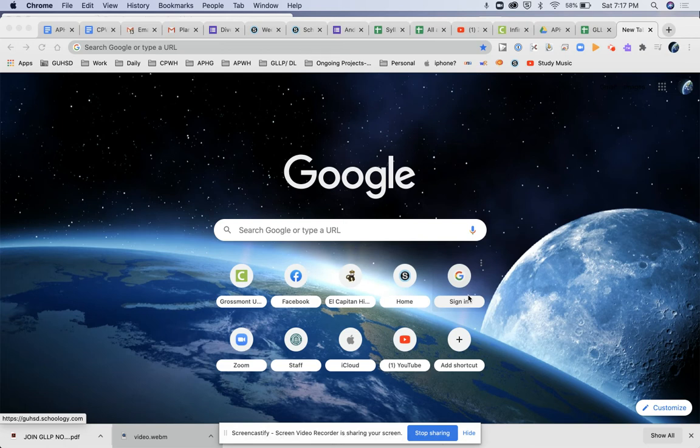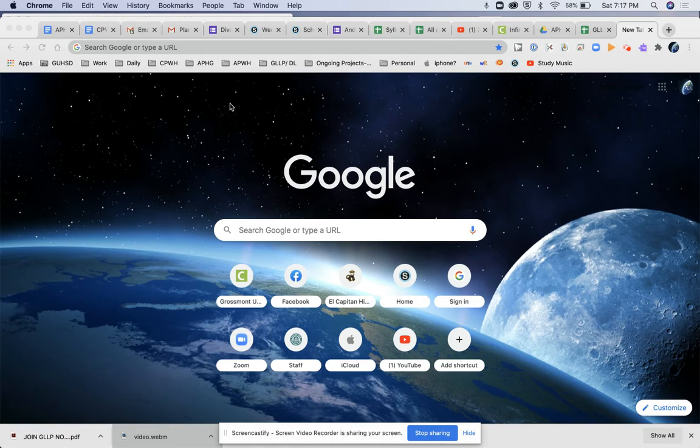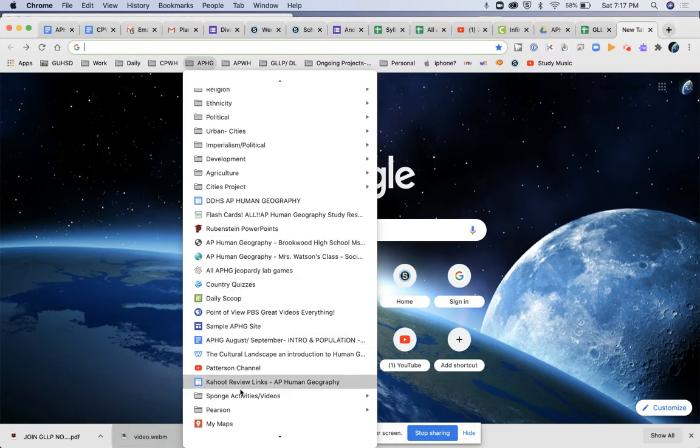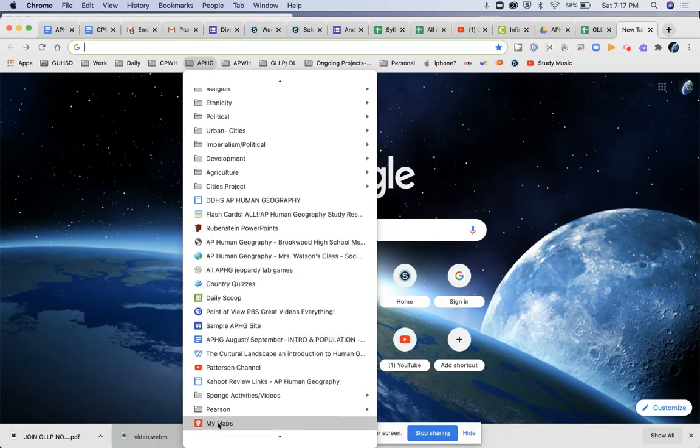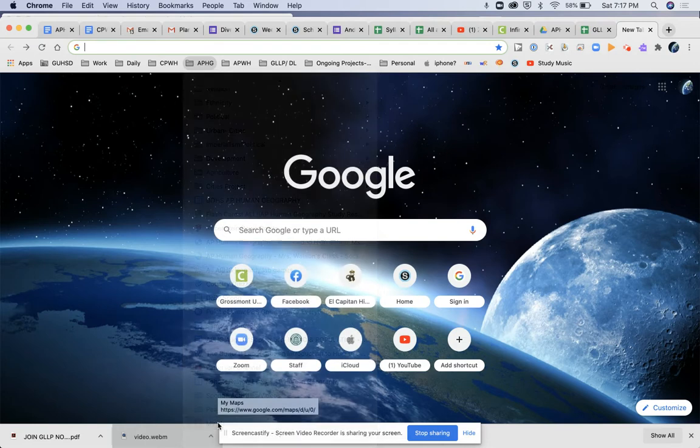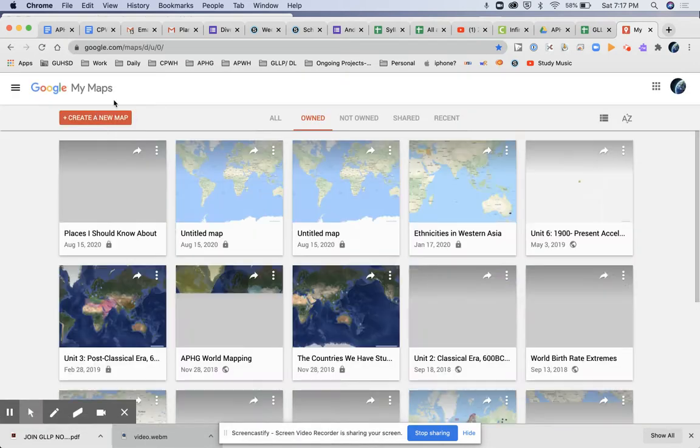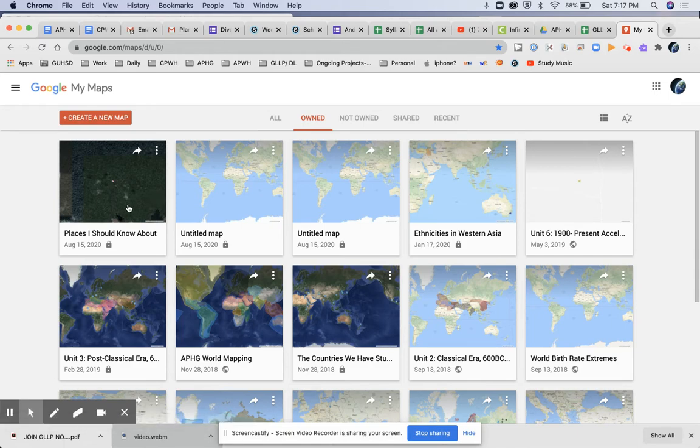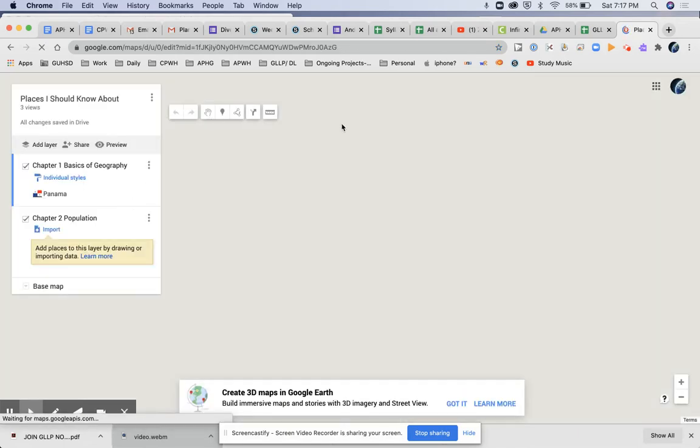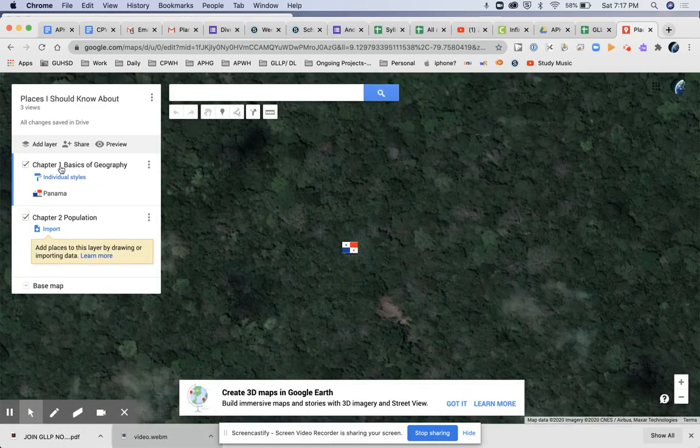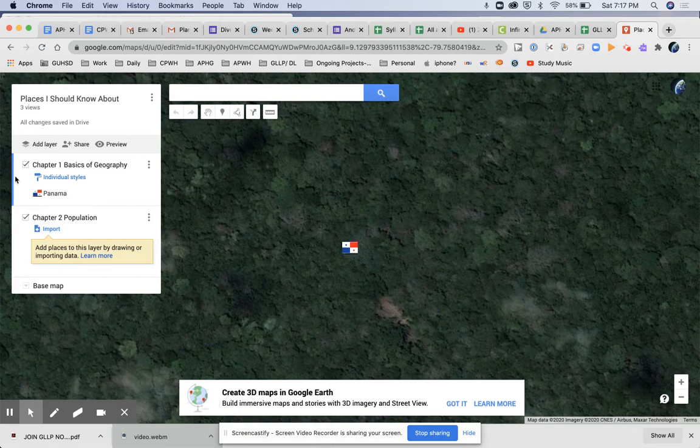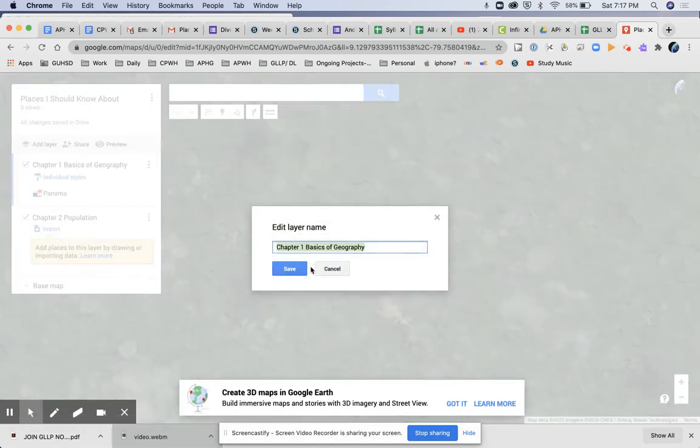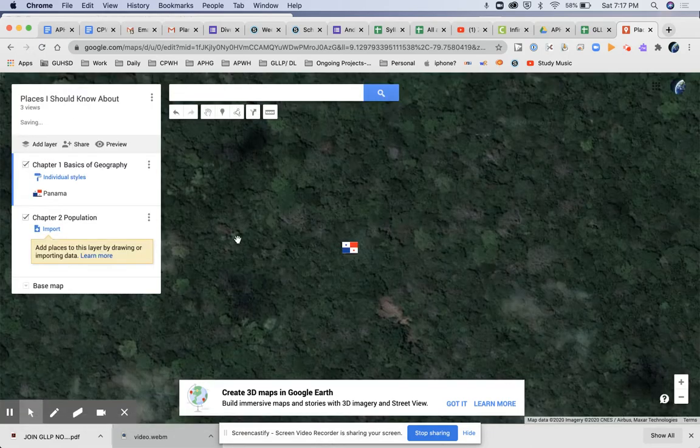Hi everybody. What I want you to do is go to your APHG folder. You should have bookmarked your maps from yesterday, the map that you made called Places I Should Know About. So in your My Maps, click that map and you're going to add on to your chapter one. Make sure the blue line is on chapter one because everything should go into the basics of geography.